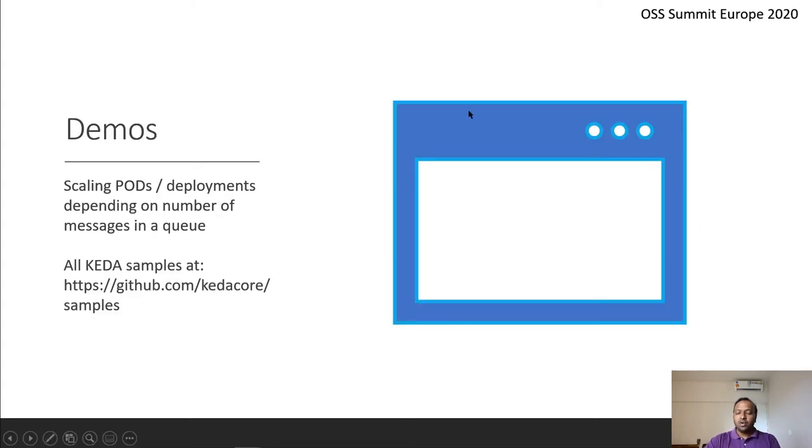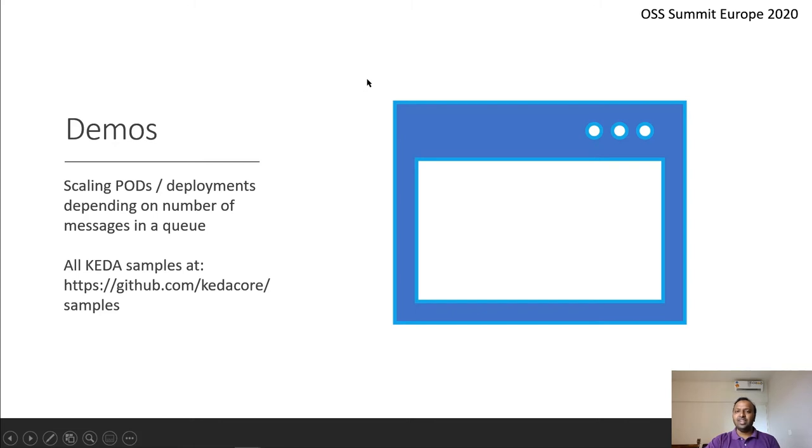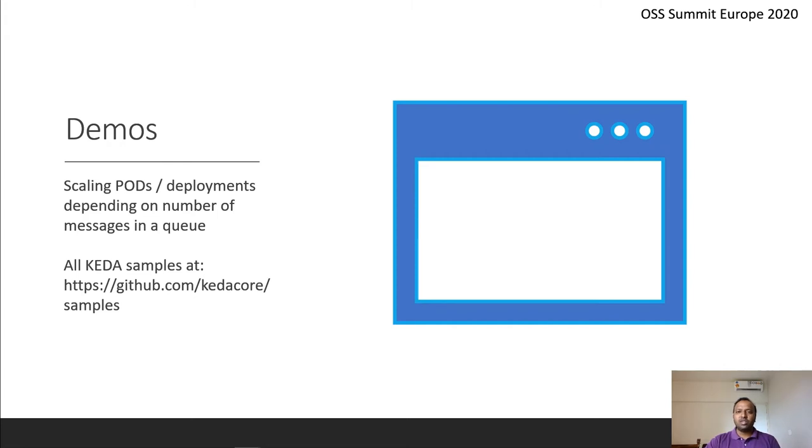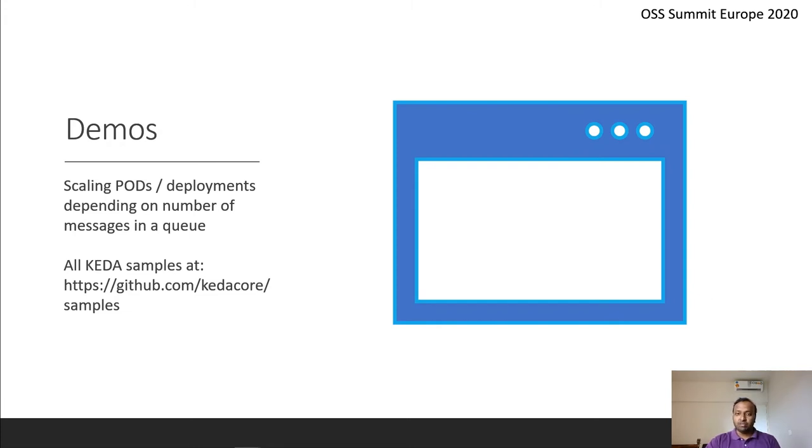All right, let's jump right into the demo. We're going to use Azure service bus as the event source and then we're going to push some messages into the queue and scale the number of pods based on the number of events which are there in the queue. And if it crosses a certain threshold, we're going to keep adding pods. So let's jump right in.